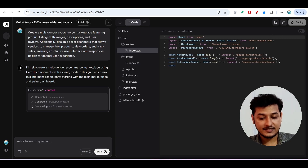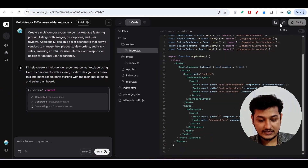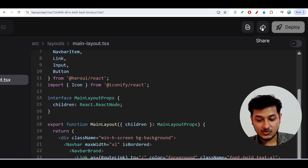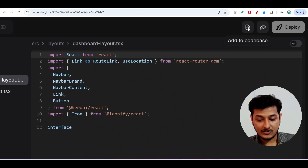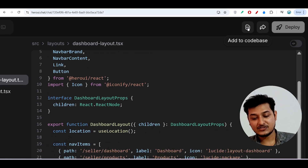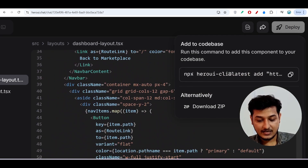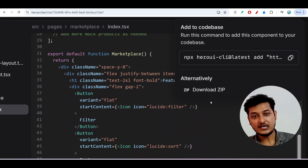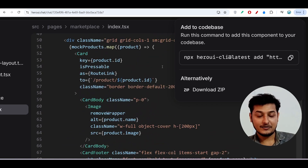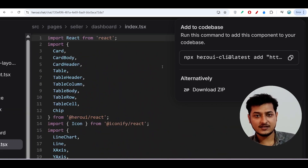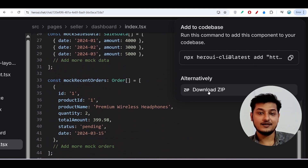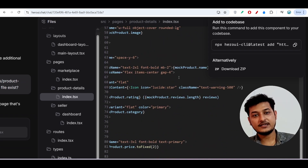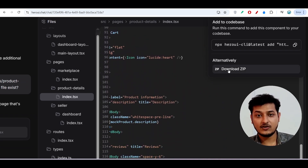The website has started generating. While it generates, let me show you some exciting features. On the right-hand side there is a Deploy button and a Share button so you can share with anyone. There is also an 'Add to Codebase' feature — if you click it, you get an npx heroui CLI command. Copy that command, run it in your terminal, and the whole codebase gets added to your editor — whether you use Cursor, Windsurf, or VS Code. Alternatively, you can download it as a zip file.